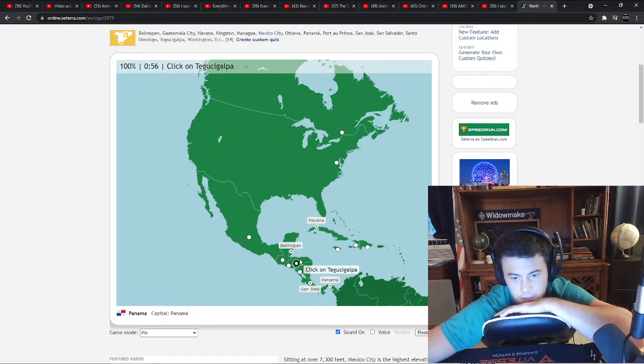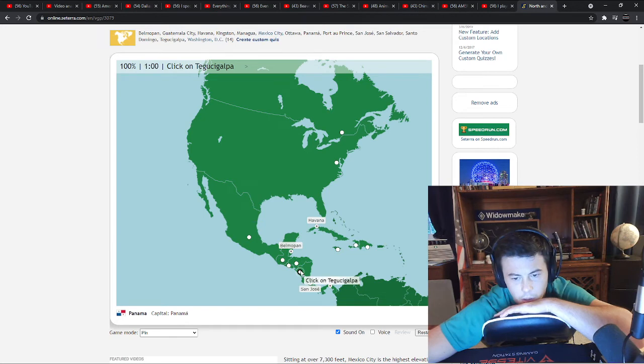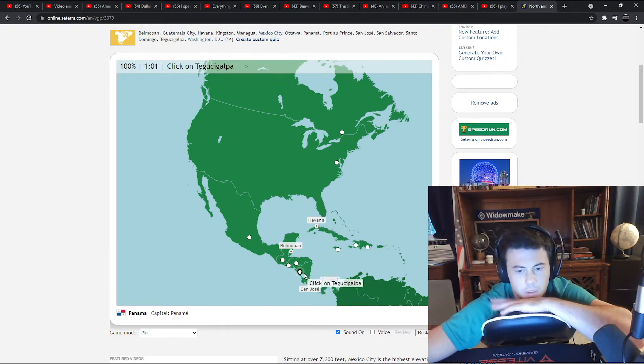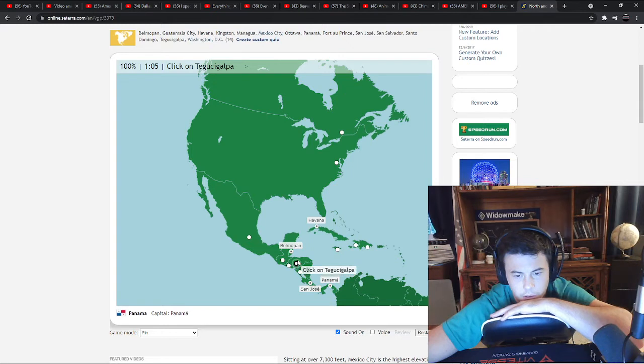Tegucigalpa is Honduras, or is... It's either... Nicaragua is Managua. I think Guatemala City. I think it's Honduras.